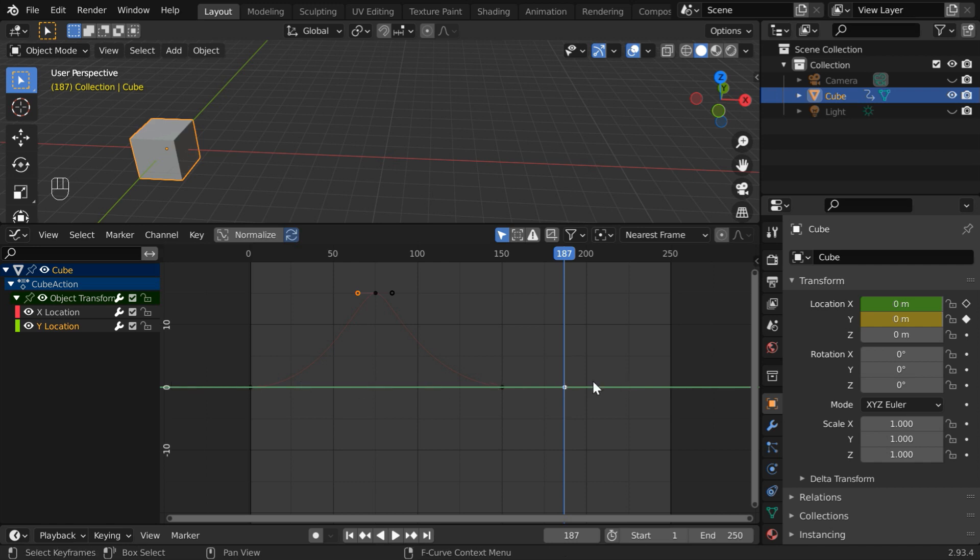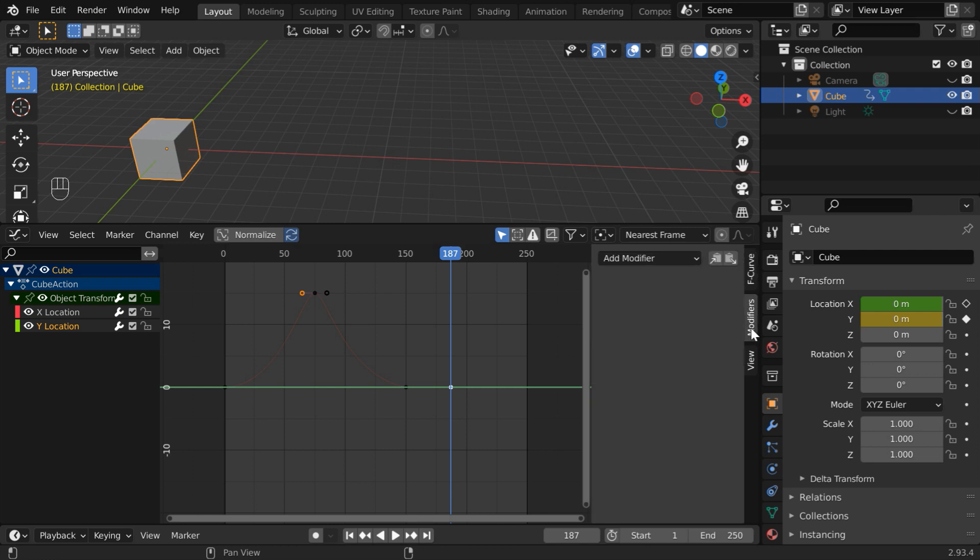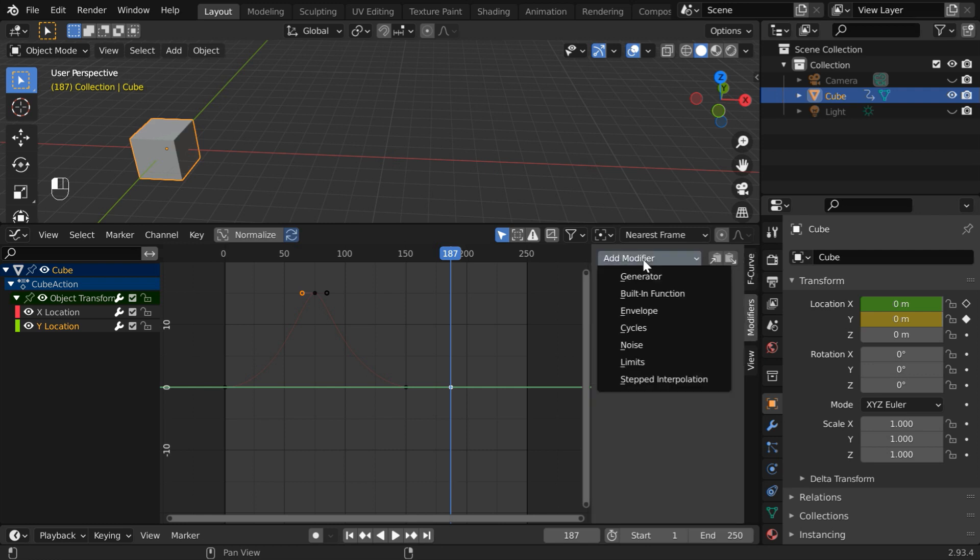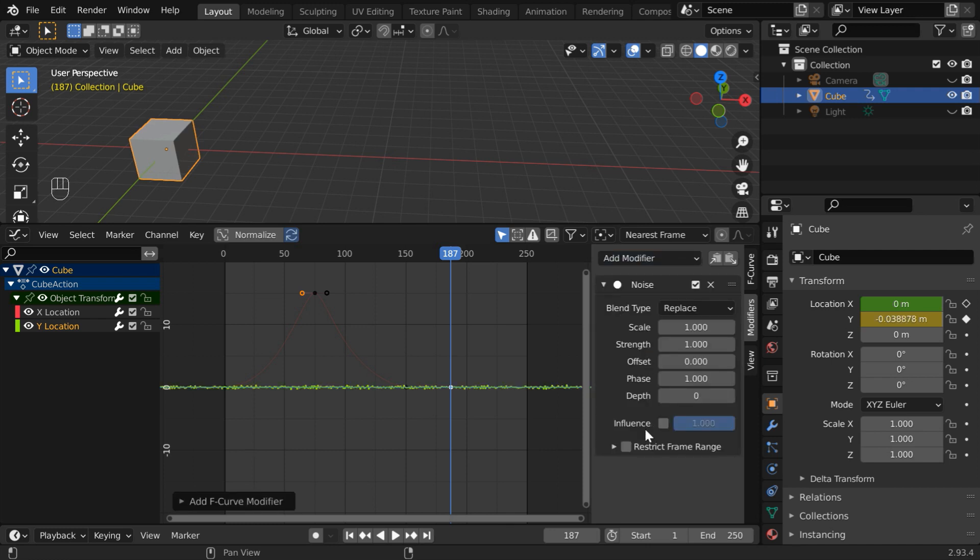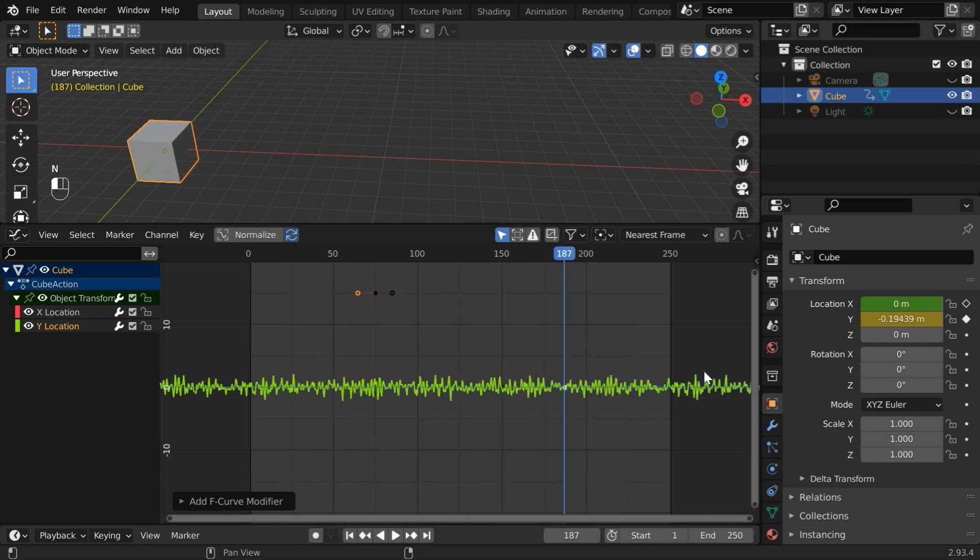But we'll add a vibration or a noise to this line through modifiers. So press N on your keyboard or just click on this small arrow to display this side panel. Then go to the modifiers tab, open this list and add one noise modifier from here. You will see that some noise is now added to the existing straight line for the Y location curve. But this is not very strong. So let us increase its strength to 5. And press N to hide this panel. So we can clearly see the vibrating motion added in the Y dimension.